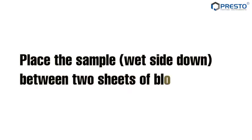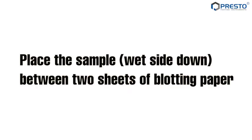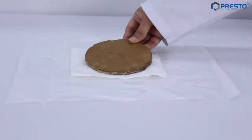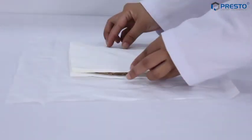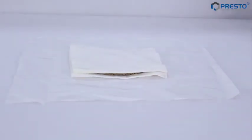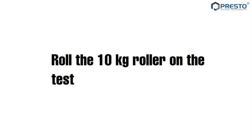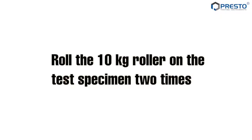Place the sample, wet side down, between two sheets of blotting paper. Roll the 10 kg roller on the test specimen two times.